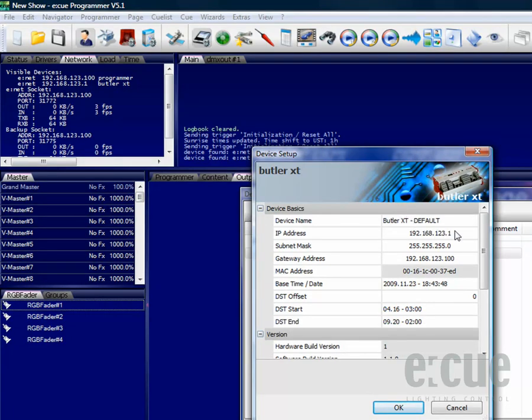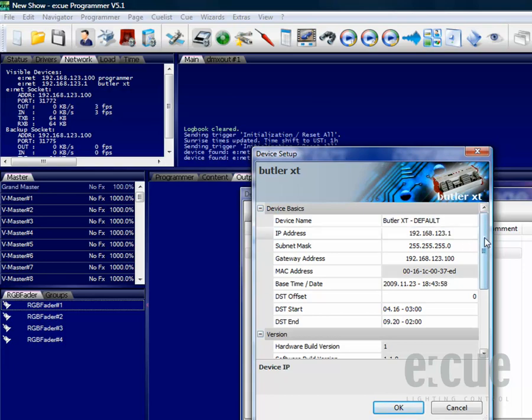Inside of the device setup, we can change the IP address of it, but please make sure if you would like to connect several DMX output devices via a network connection to change them one by one.